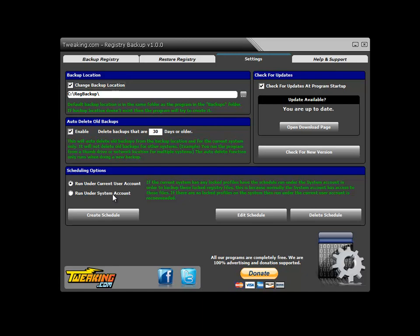You won't see it run since it's running under the system account, but it will be able to backup all the other profiles, and of course you'll be able to restore them just fine.